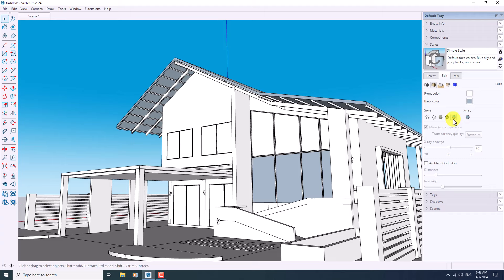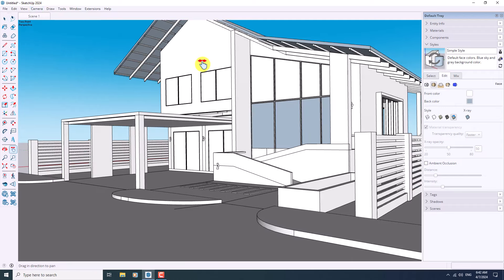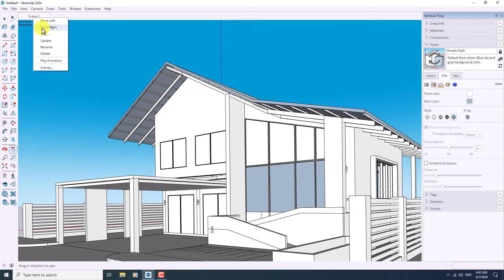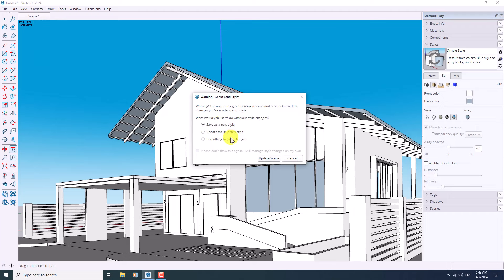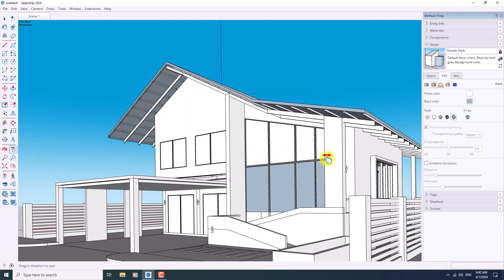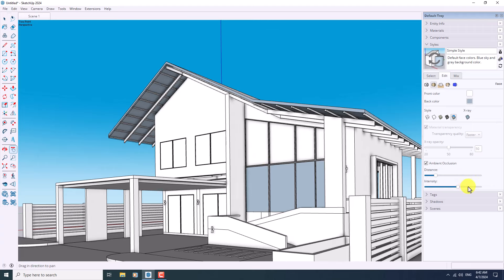Before I do this, I'm going to click on Camera > Two-Point Perspective, update my shot, and now we have a new question: save as a new style or update the selected style. I want to update my previous selected style, so I'm going to check it and click on Update Scene. Now it's time to check out Ambient Occlusion — you can see some type of dirt or shadows in the intersections between faces. If I increase the intensity and distance you can see what's really happening, so I prefer to hold it at some normal number.